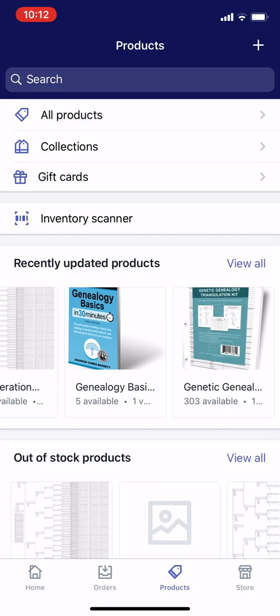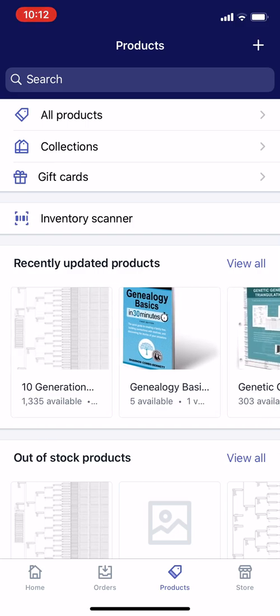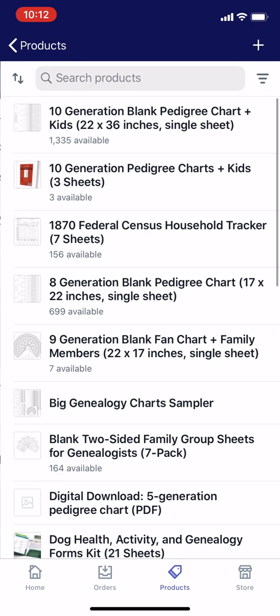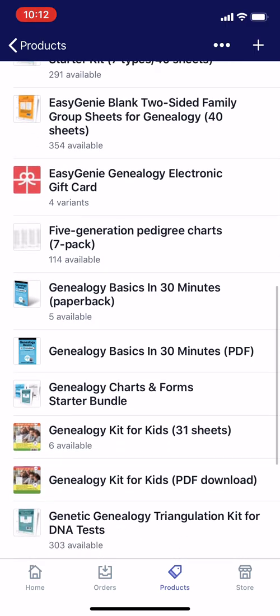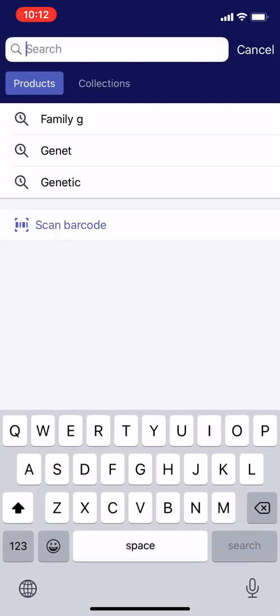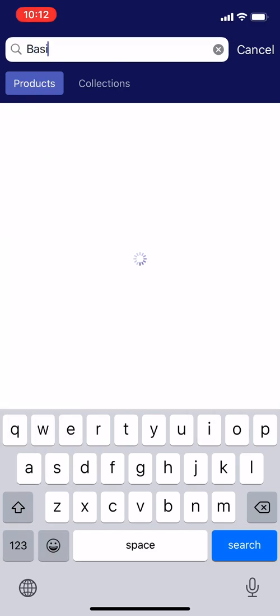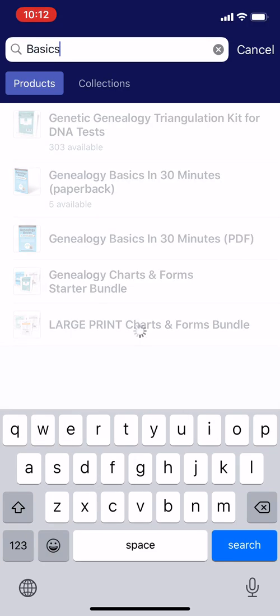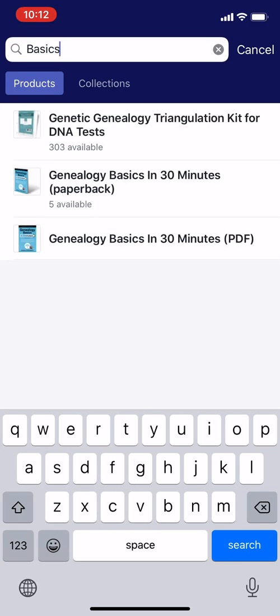Here are all my products. One thing you could do is I actually see the book — it's located in the recently updated products. You can also tap on All Products at the top there and find it. Or you can start searching for it. The title has 'basics' in it, so I'm just going to type 'basics' and here it is. There are actually two versions of it: the PDF and the paperback. I'm just changing the paperback.